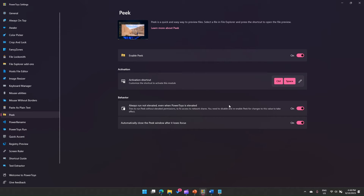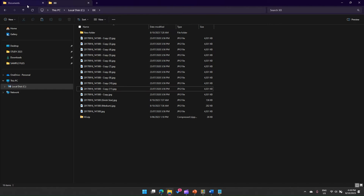Turn the Peek setting on and press Control+Space. The behavior is set to always run not elevated, even when PowerToys is elevated — based on your computer settings you can turn it on or off. It tries to run Peek without elevated permissions. You can also configure it to automatically close the Peek window after it loses focus.